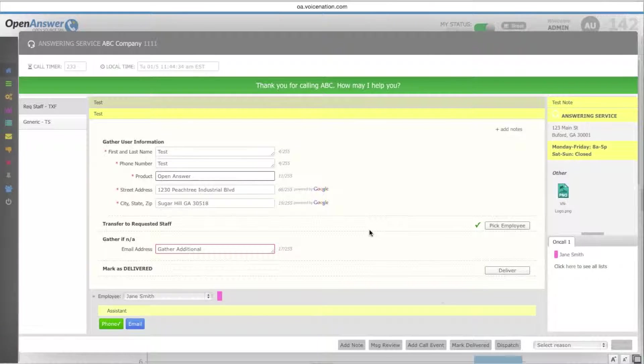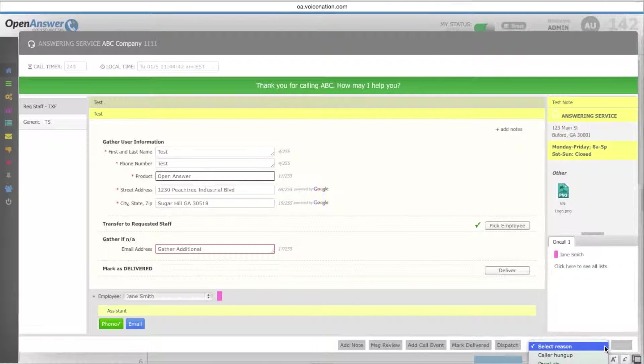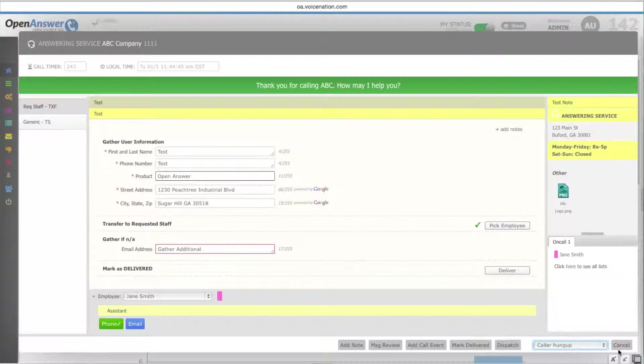You can also choose to mark delivered at the bottom or to send it directly to dispatch. To cancel out of a message, you would select your reason and then select cancel.